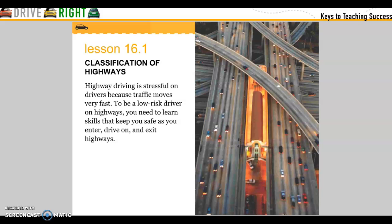Lesson 1: Classifications of Highways. Highway driving is stressful on drivers because traffic moves very fast. To be a low-risk driver on highways, you need to learn skills that keep you safe as you enter, drive on, and exit highways.